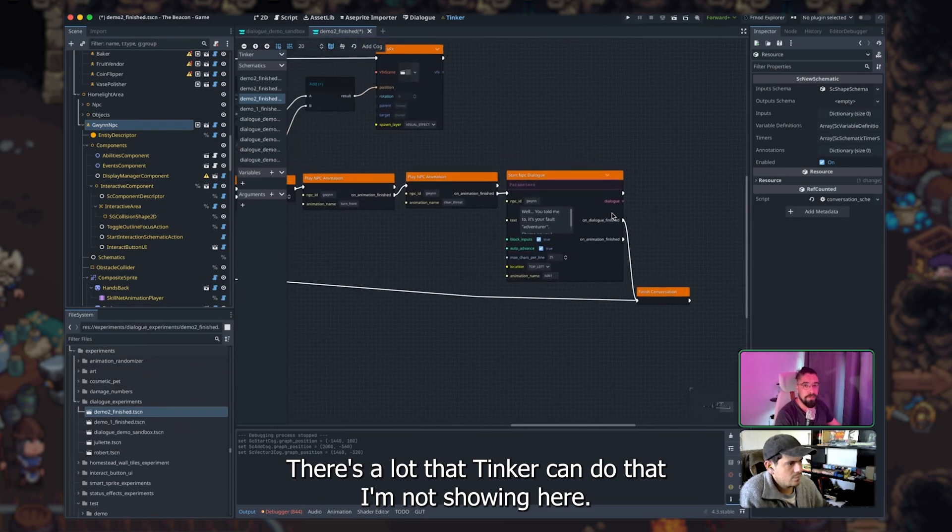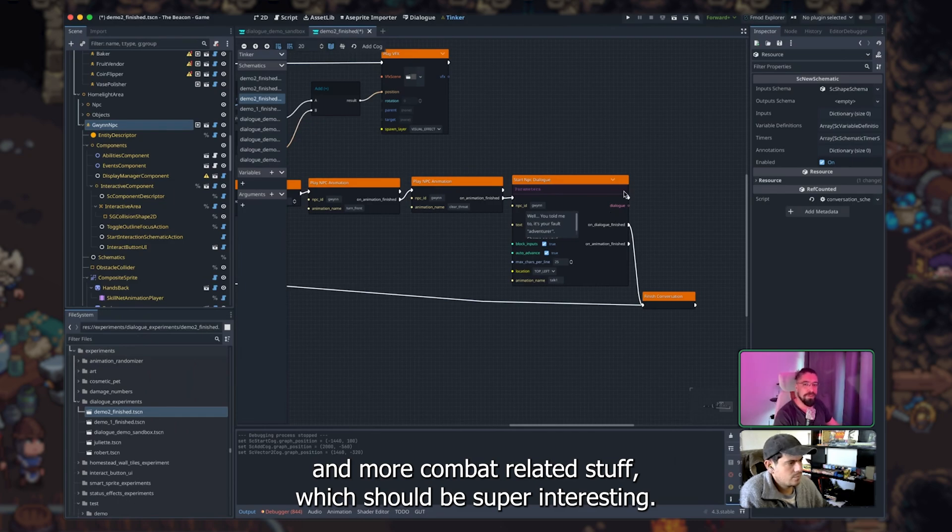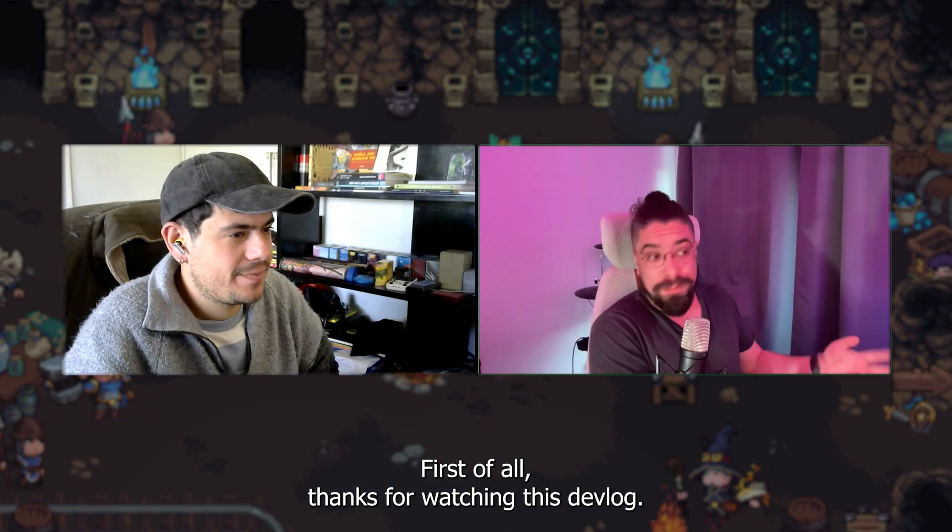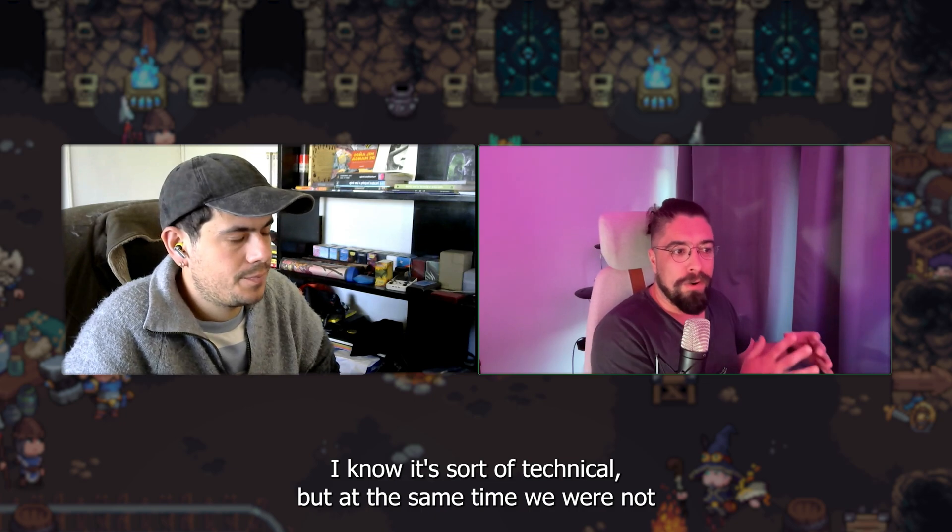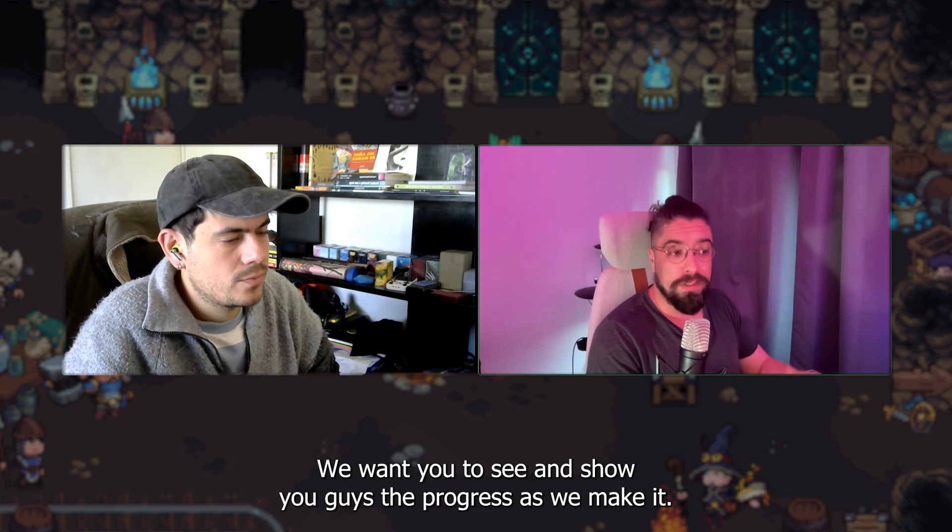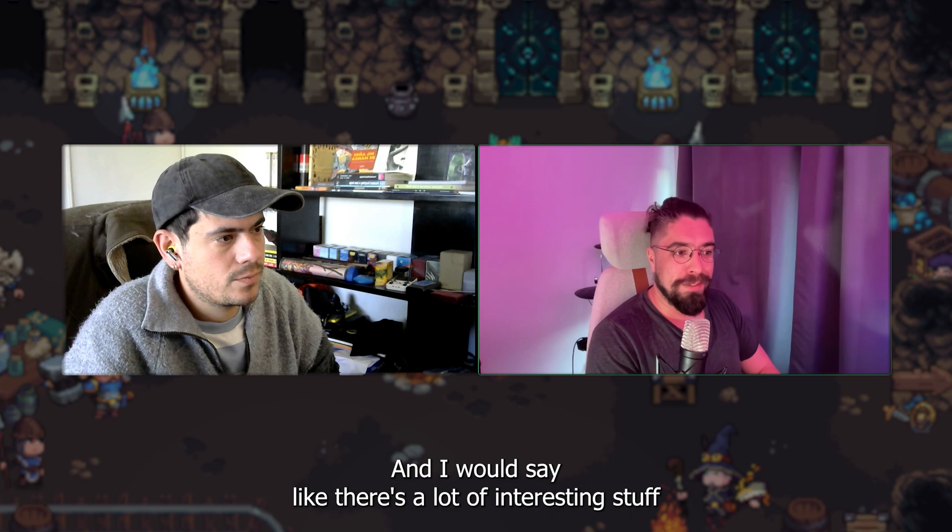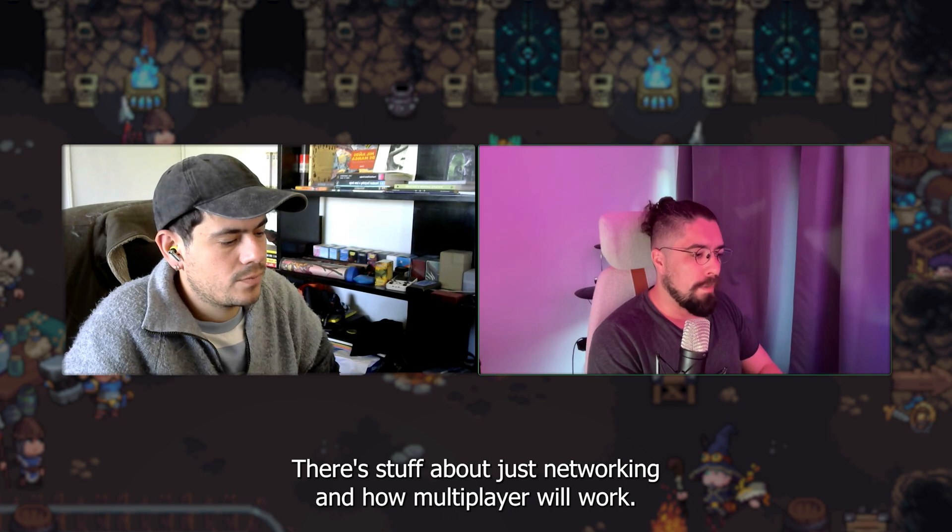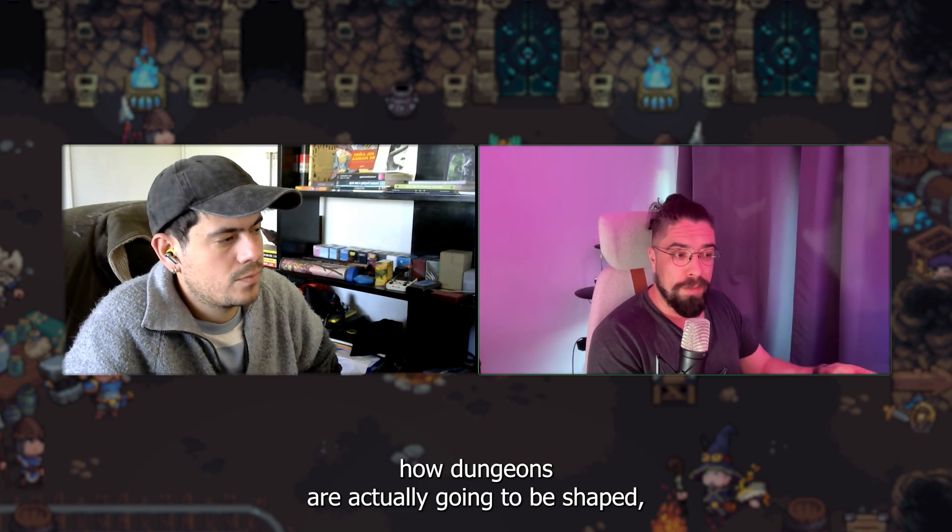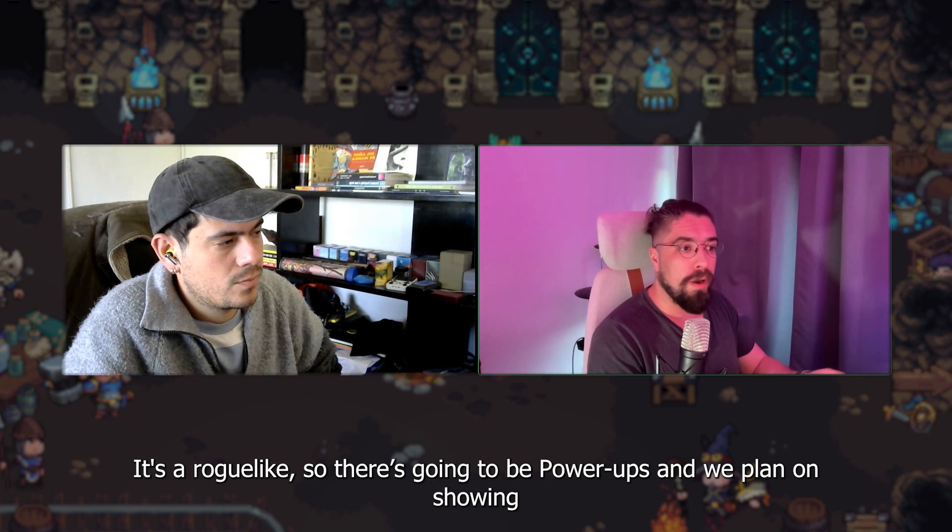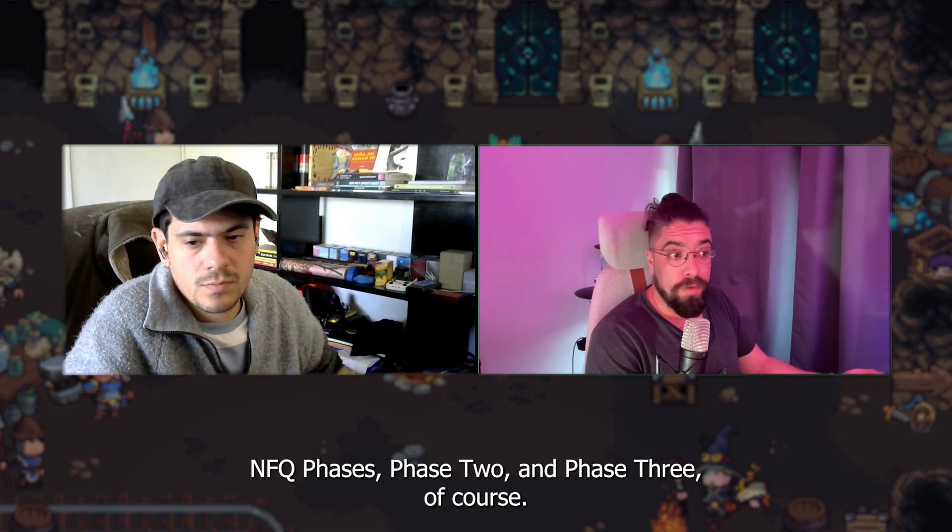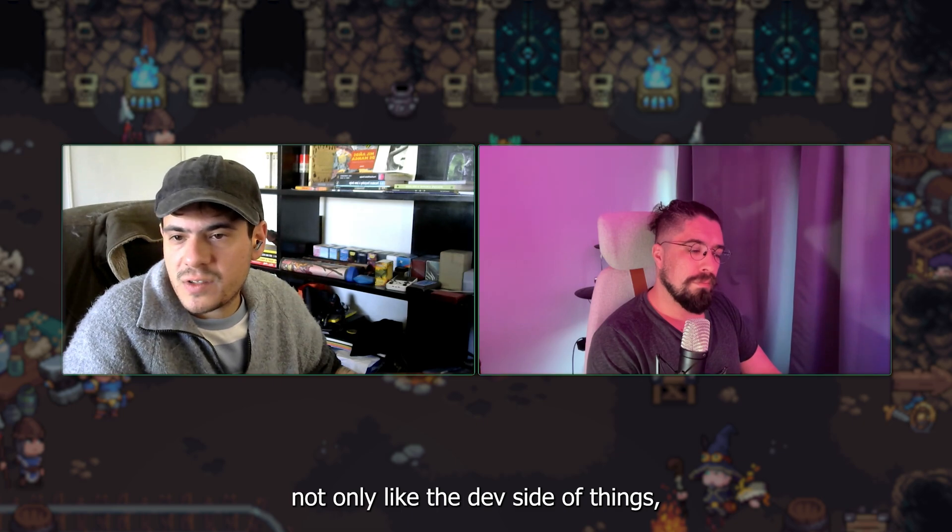There's a lot that Tinker can do that I'm not showing here. We're probably going to save that for some other devlog abilities and more combat related stuff, which should be super interesting. But regarding dialogues, I think this should be good enough for a first devlog. First of all, thanks for watching this devlog. I know it's sort of technical, but at the same time, we were not showing these kinds of things much before. And that's what we want to change. We want to show you guys the progress as we make it. And I would say there's a lot of interesting stuff that we have stored for you guys. There's stuff about combat. There's stuff about just networking and how multiplayer would work. There's just so much stuff going on, how dungeons are actually going to be shaped because you have seen only just a little piece. There's progression there. It's a roguelite, so there's going to be power-ups. And we plan on showing each of these things little by little in each of these devlogs.